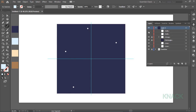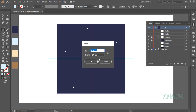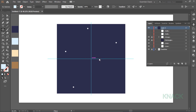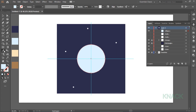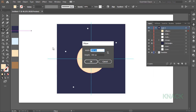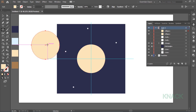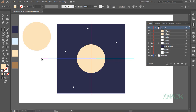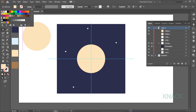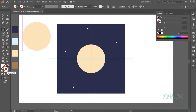Let's draw the planet now. Pick Ellipse Tool. Come over this center. Press Alt key and click. Enter 350 for both width and height. Fill it with this color. Now, I'll draw the surface of this planet. For this, draw another ellipse with same values. Deselect this shape. Set the fill color to None. Activate the Stroke. And for Stroke's color, pick Eyedropper Tool.